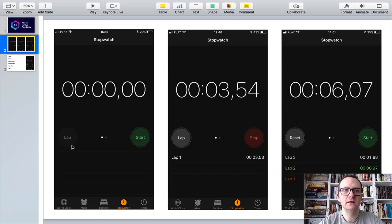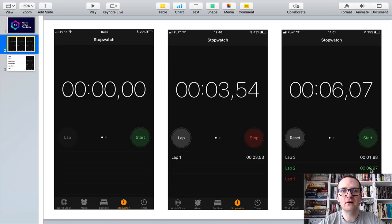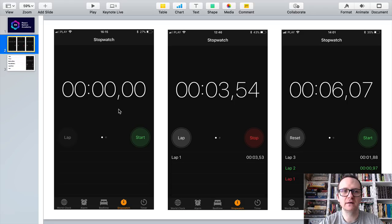The lap button is disabled until you start the timer with the start button. Once it is running you can press the lap to measure the split times. When there are at least three laps the slowest and the fastest lap are highlighted. The current lap increases in real time together with the main timer. When the stopwatch is running you can stop it. From here you can resume or reset. Reset brings you back to the initial screen. We will refer to this design during development to pick the colors and make sure that our app resembles the original iOS stopwatch application.